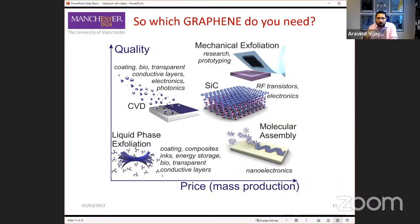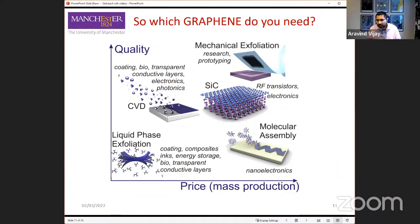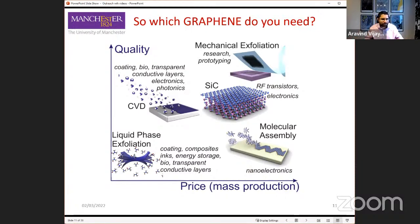Depending on what application you want, you have to match that application with the graphene material that gives you the right price and right quality. For example, if you want to make computer chips — which are expensive and use only a small amount of graphene but must have the best quality — you would use chemical vapor deposition. But if you want to mix graphene into rubber to make it stronger, or coat a large area, you need large amounts of material at very low cost but don't need super-high quality, so you'd use liquid phase exfoliation graphene. It all depends on what you want to do with it.